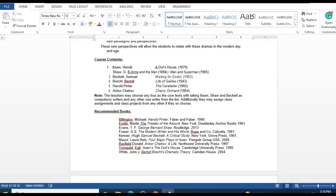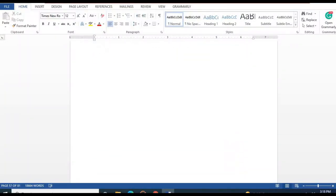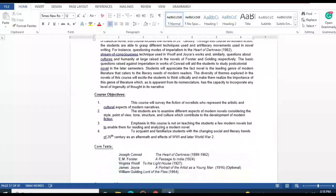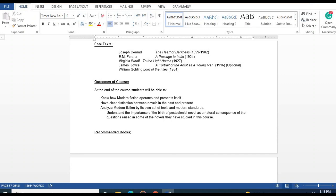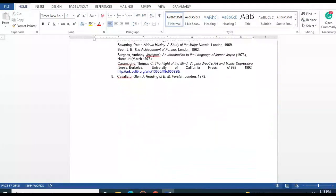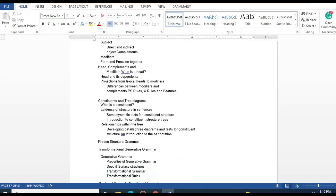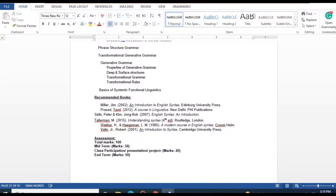Modern Novel covers major works: Joseph Conrad's 'Heart of Darkness,' E.M. Forster's 'A Passage to India,' Virginia Woolf's 'To the Lighthouse,' James Joyce's 'A Portrait of the Artist as a Young Man,' and William Golding's 'Lord of the Flies.' Grammar and Syntax covers tree diagrams, generative grammar, deep and surface structure, and transformational grammar.